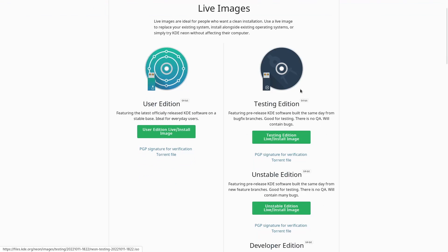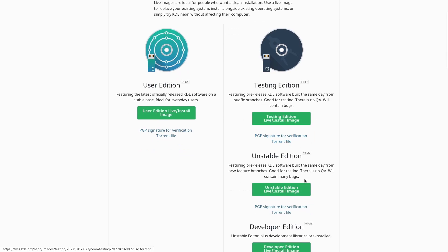You can even download testing editions and unstable editions to see even newer features that are going to be included in a future desktop release and be able to use them in an operating system. You don't have to worry about a specific distribution taking that desktop environment and customizing it and maybe hiding some of those features or making it harder for you to find them.